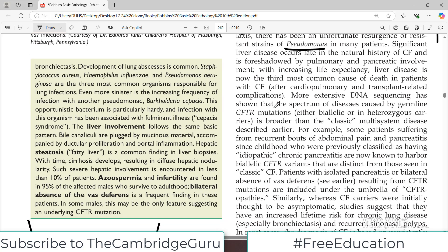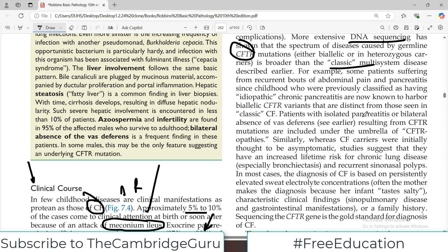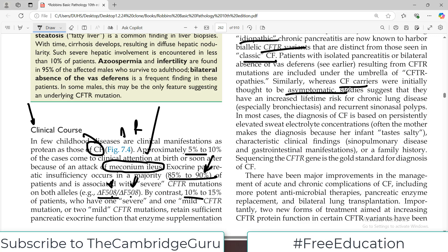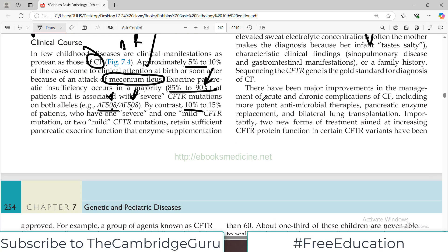More extensive DNA sequencing has shown that the spectrum of disease caused by germline CFTR mutations is broader than the classic multisystem disease. For example, some patients suffering from recurrent bouts of abdominal pain and pancreatitis since childhood, previously classified as having idiopathic chronic pancreatitis, are now known to harbor biallelic CFTR variants distinct from those seen in classic CF. Similarly, cystic fibrosis carriers were initially thought to be asymptomatic, but it is now believed that they also have some symptoms, since one mutated allele may have some effects.